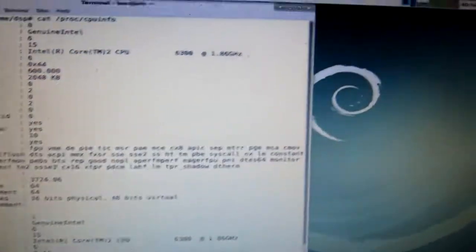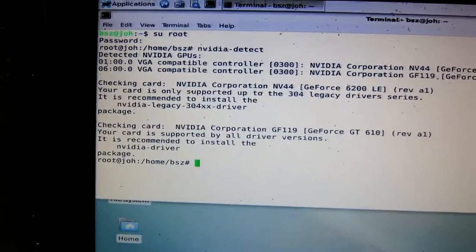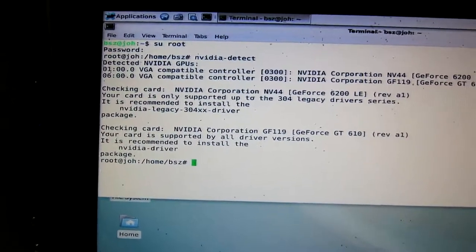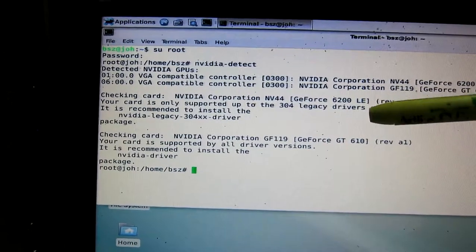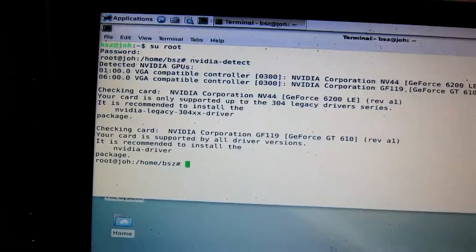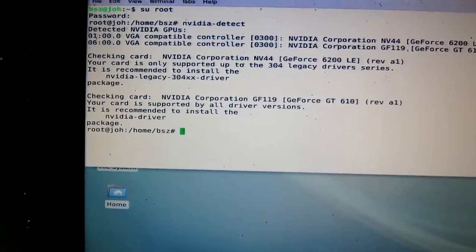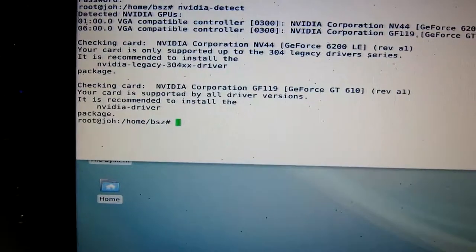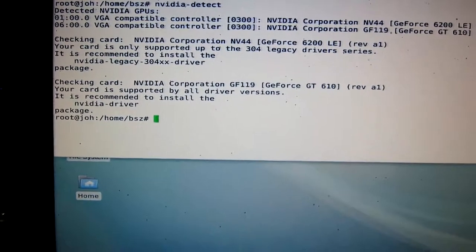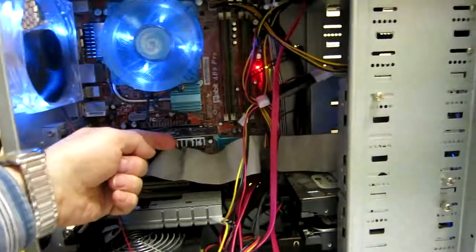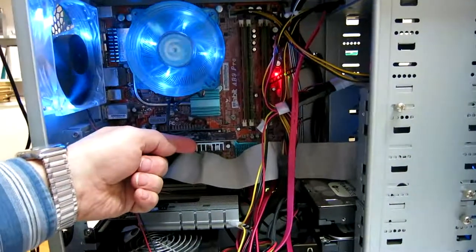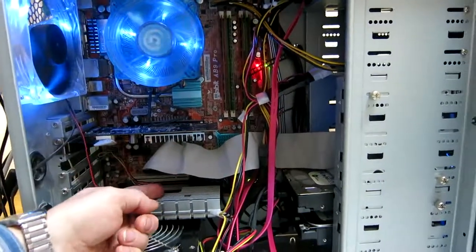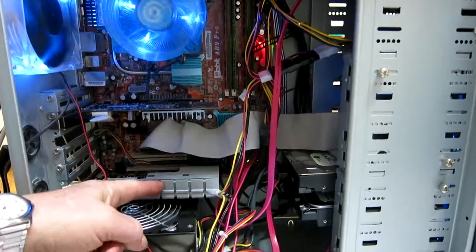In the computer I have 2 graphics adapters. The GeForce 6200 LE and the GeForce GT 610. And this is the old card, the 6200 LE. And this is the GT 610.